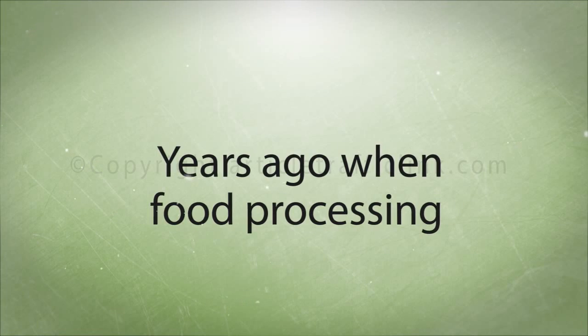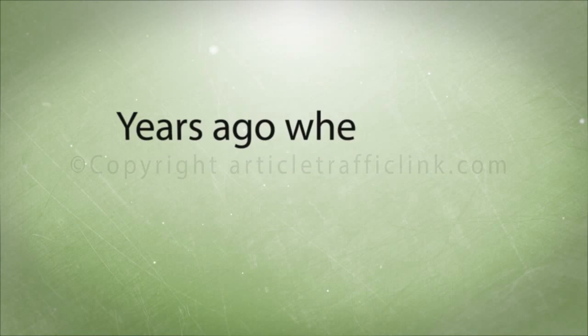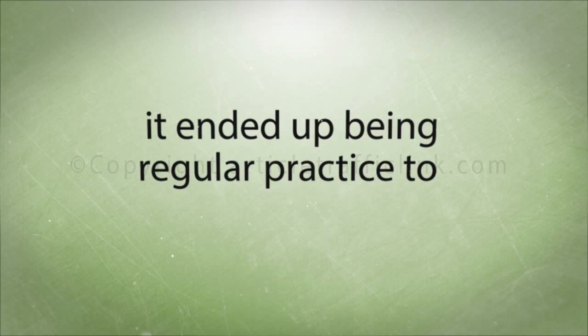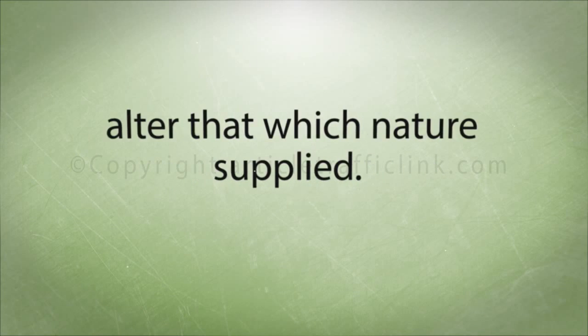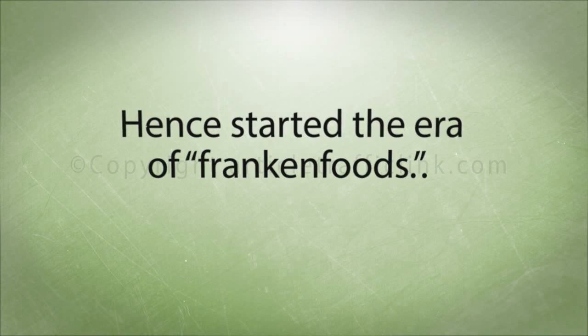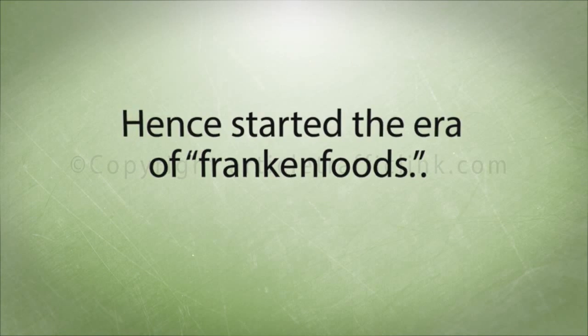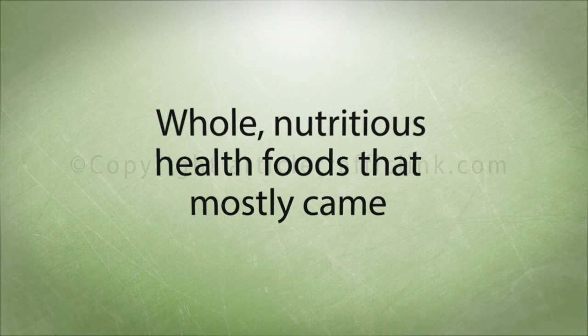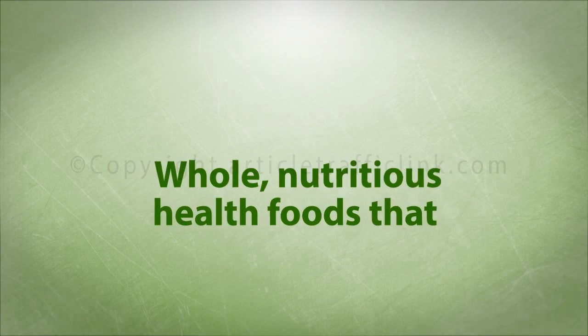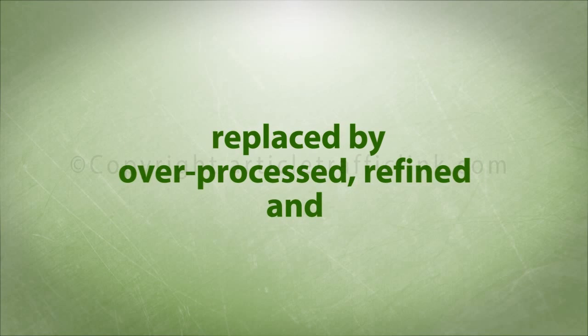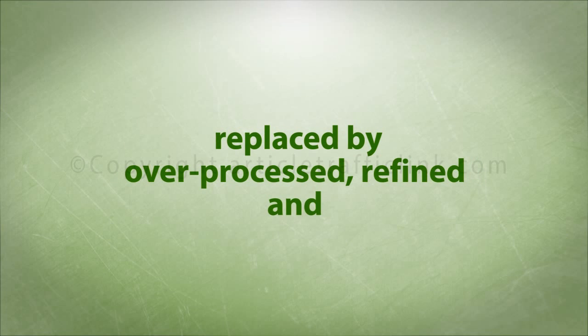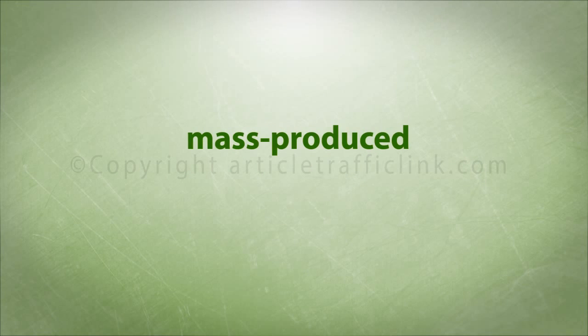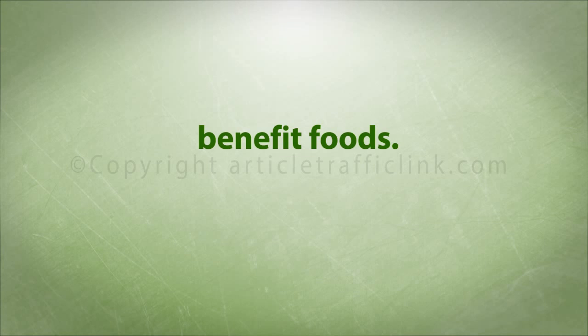Years ago when food processing first began, it became regular practice to alter that which nature supplied. Thus began the era of frankenfoods. Whole, nutritious health foods that mostly came straight from the farm to the table were replaced by over-processed, refined and chemical-filled, mass-produced convenience foods.